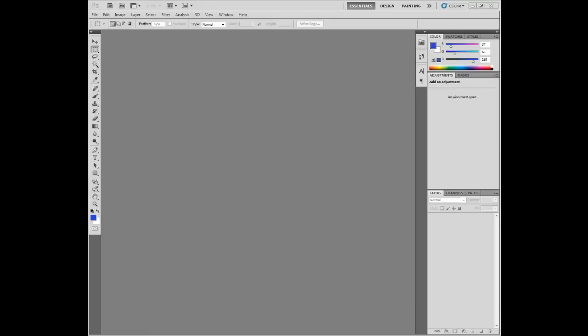Hey guys, I'm here with Cekani Corporation and I'm going to show you how to make a reflective surface in Photoshop CS5.